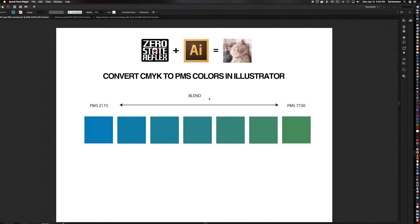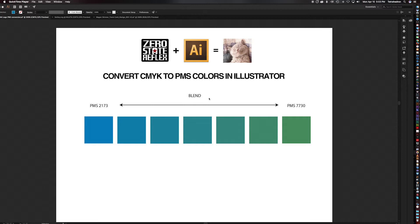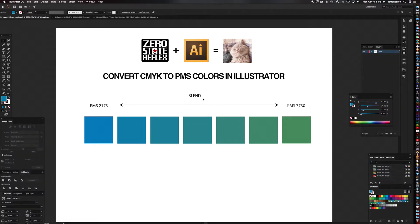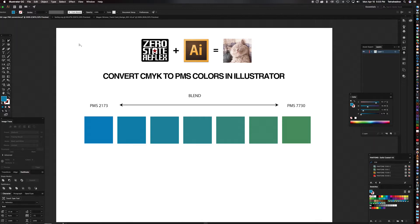Hello everyone, this is David from Zero State Reflex Design and today we are going to convert CMYK colors to PMS colors, that would be Pantone, in Illustrator. I'm currently using Adobe Illustrator CC 2017, although this should work for any previous versions. Alright, let's get to it.